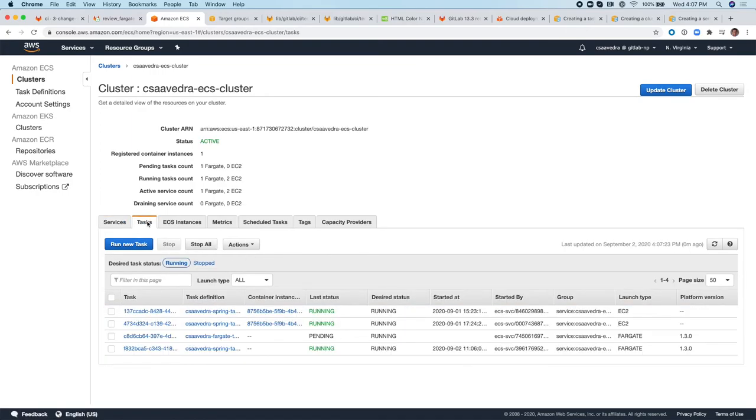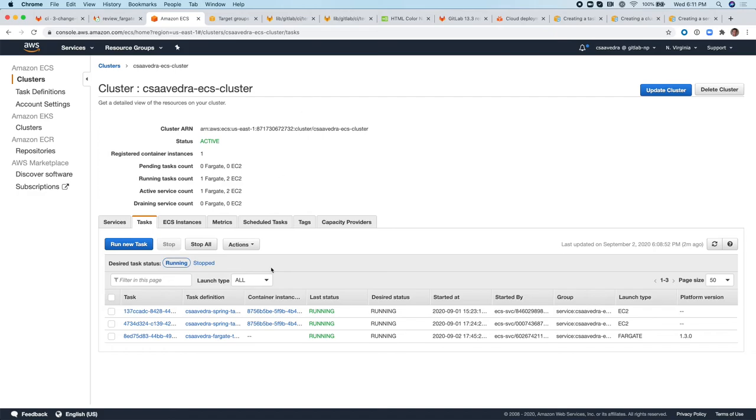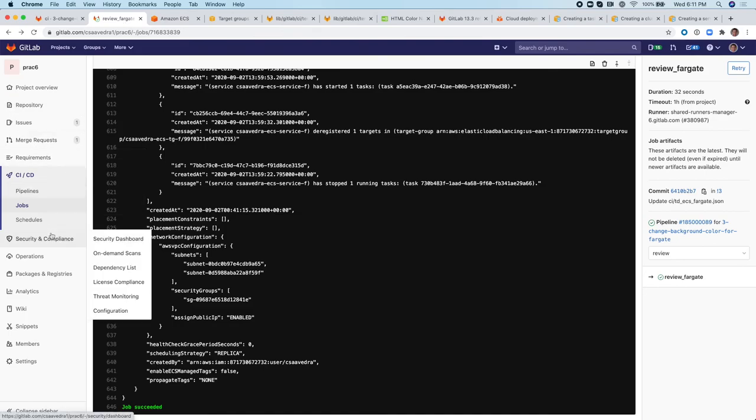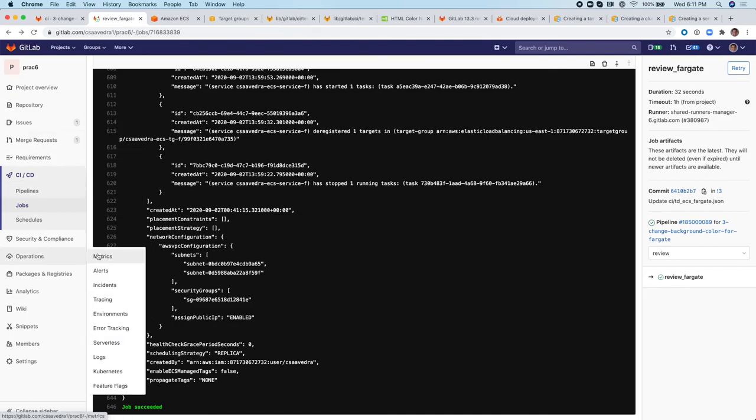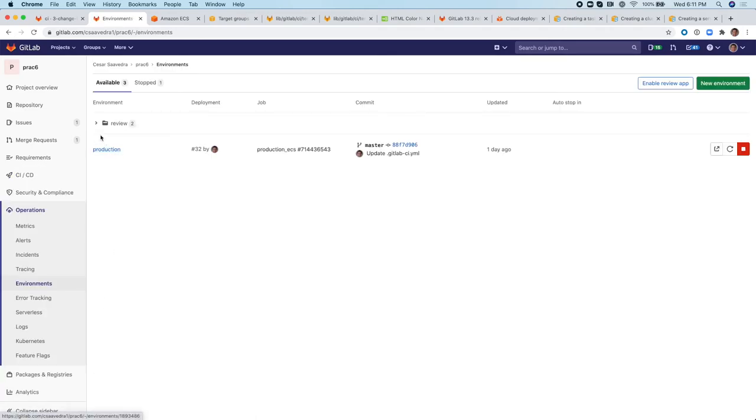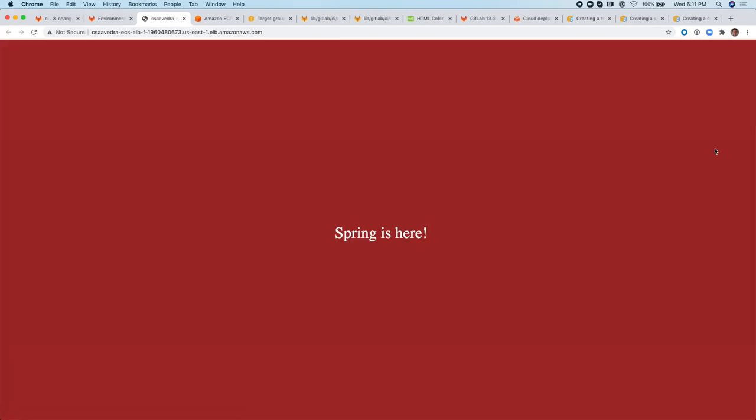If we look at the tasks, notice that the new task is on its way up. So we need to wait until it's in a running state for us to see the newly deployed web page. Now that the Fargate task is up and running, we can go and check the web application to ensure that the changes that we applied earlier have been deployed and are successfully up and running. And there it is. This is the updated background. So the changes have been deployed using the new task definition file.